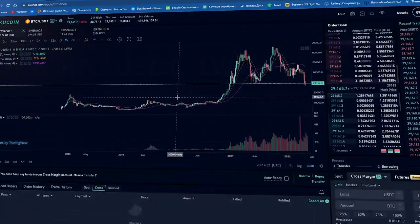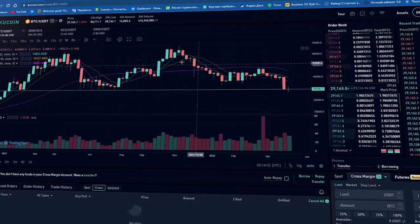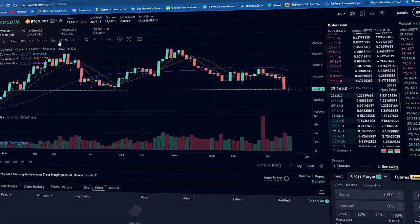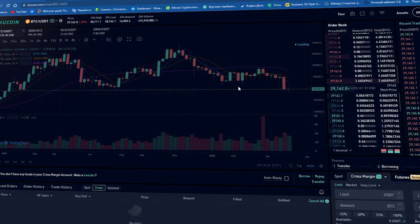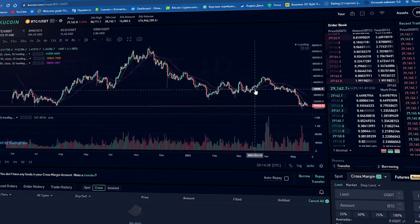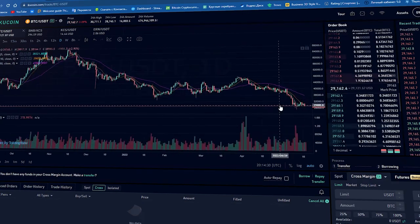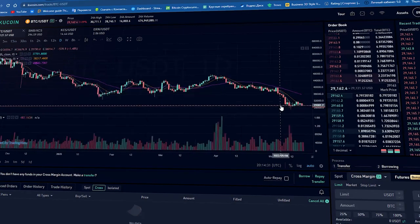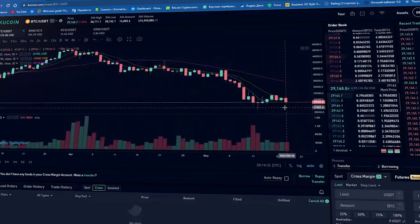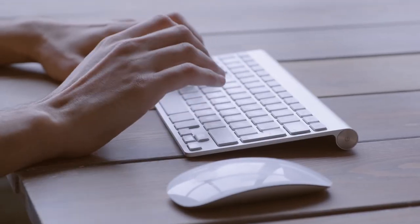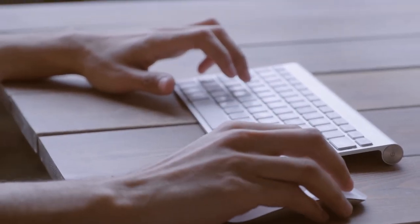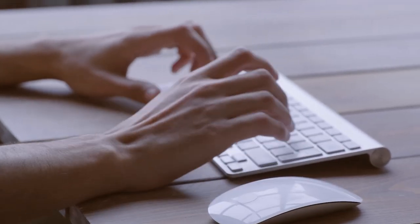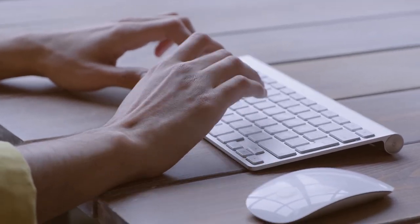At first, margin trading looks very attractive on paper. A 100x increase in potential profits is tempting for any trader. However, there is also a downside. Using cryptocurrency margin trading also increases your risk by about the same amount.